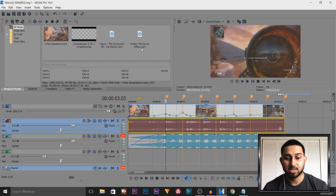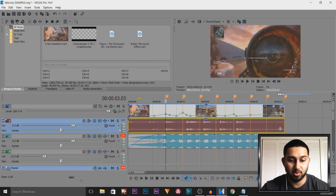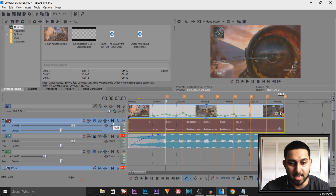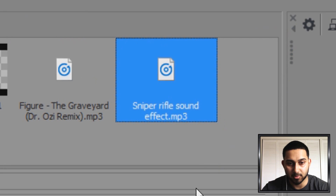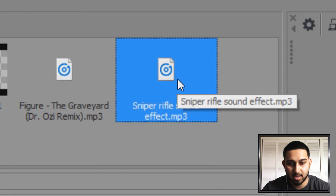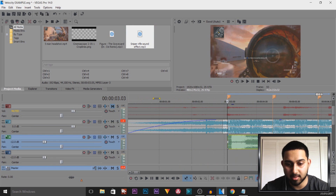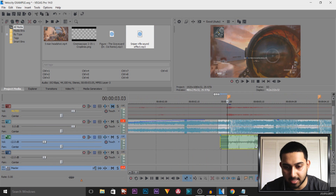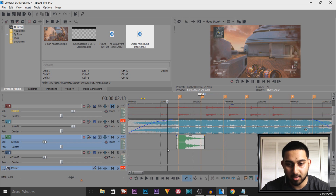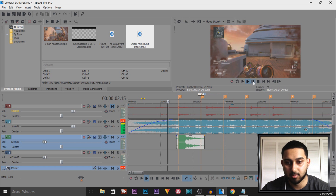Now I'm going to show you another thing: sniper effects. Instead of using the game audio — which most editors don't do — we're going to mute it by pressing M. As you can see I have a sniper rifle sound effect; I'm going to drag and drop this in. A download link will be in the description. I'm going to shorten the start and end down — this is going to replace our normal sniper effect.